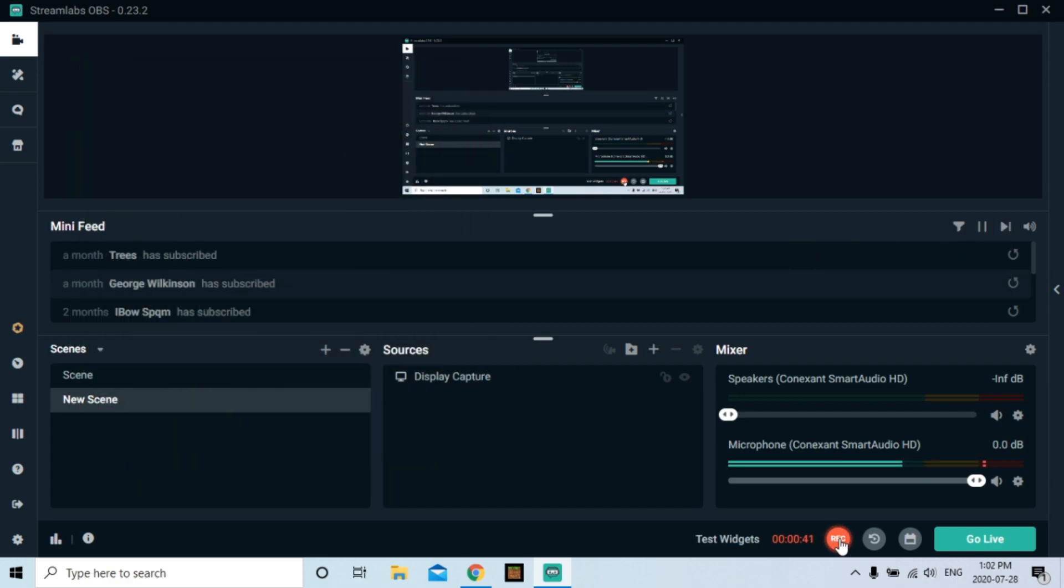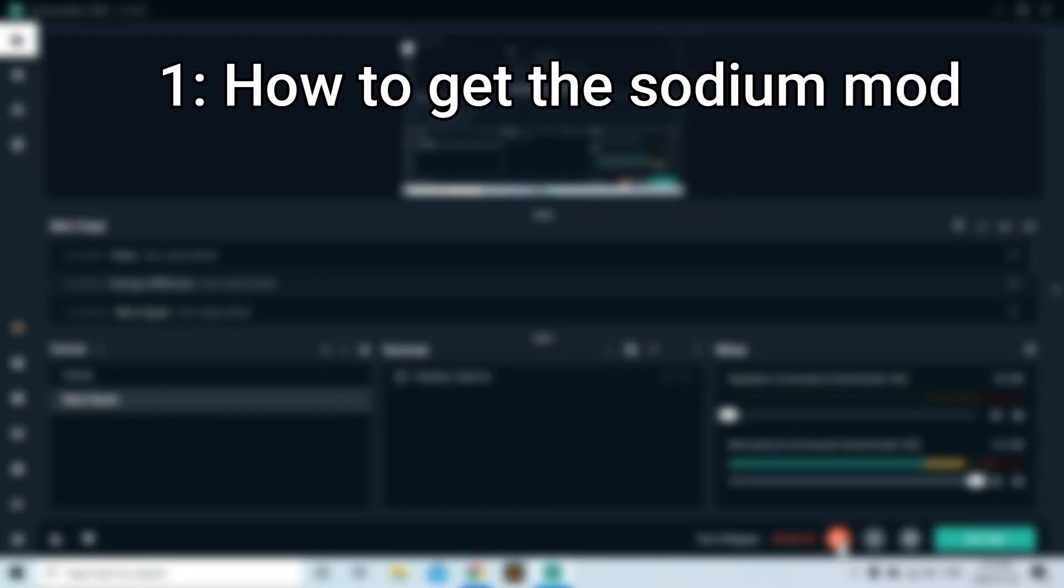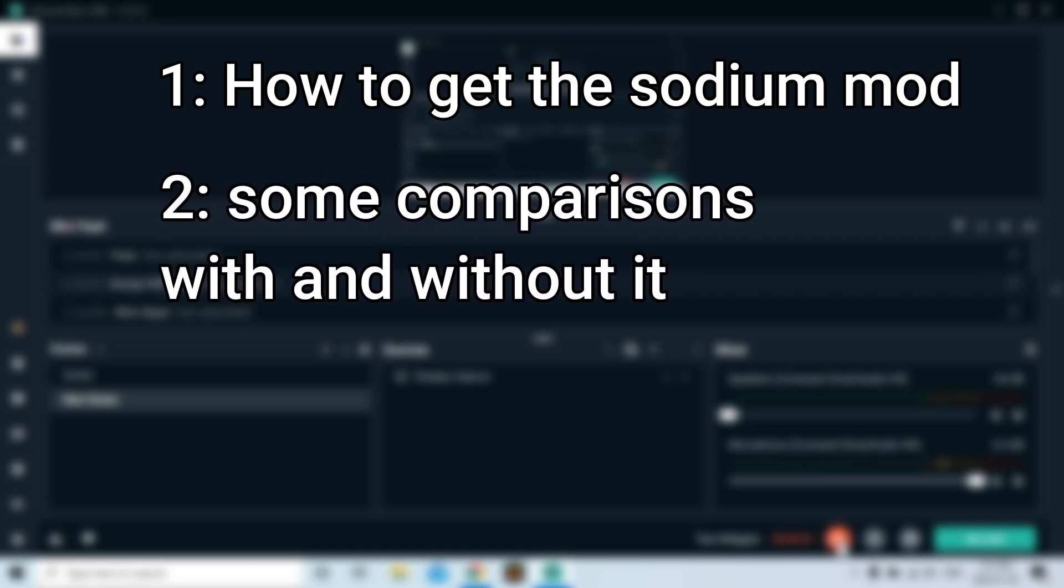Now this mod is absolutely awesome. It's basically Optifine but on crack, alright? So there's three things I'm going to show you in this tutorial. First of all, I'm going to show you how to get it. Then I'm going to show you some comparisons with and without the Sodium mod, and we're going to finish up with my settings that I have for the mod.